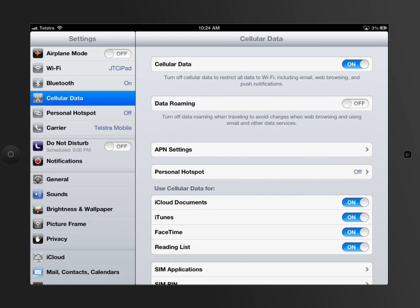So on my iPad, I've got a card in there where I pay Telstra $180 a year and I get 12G of download.